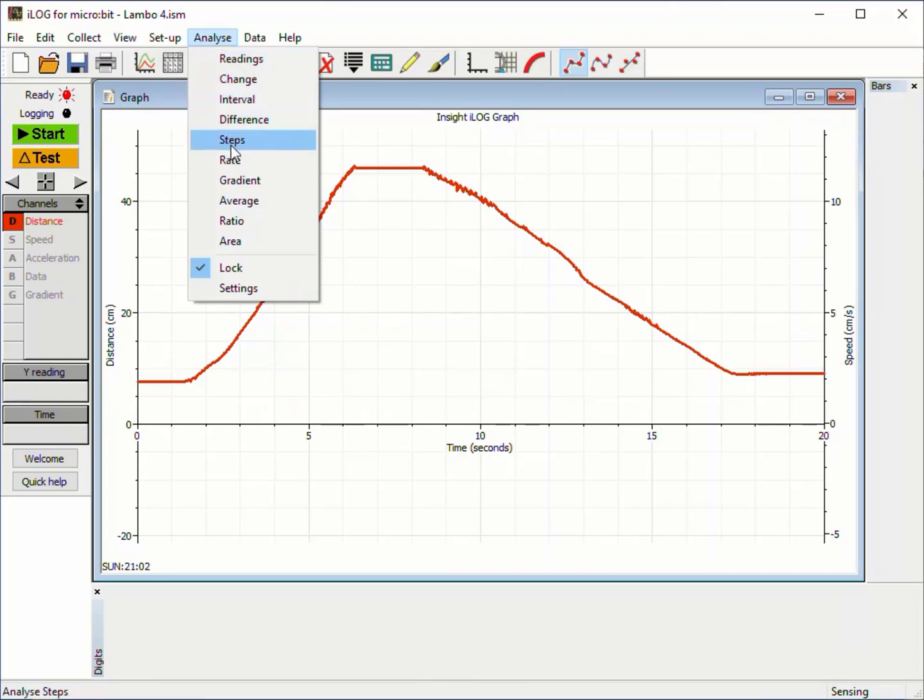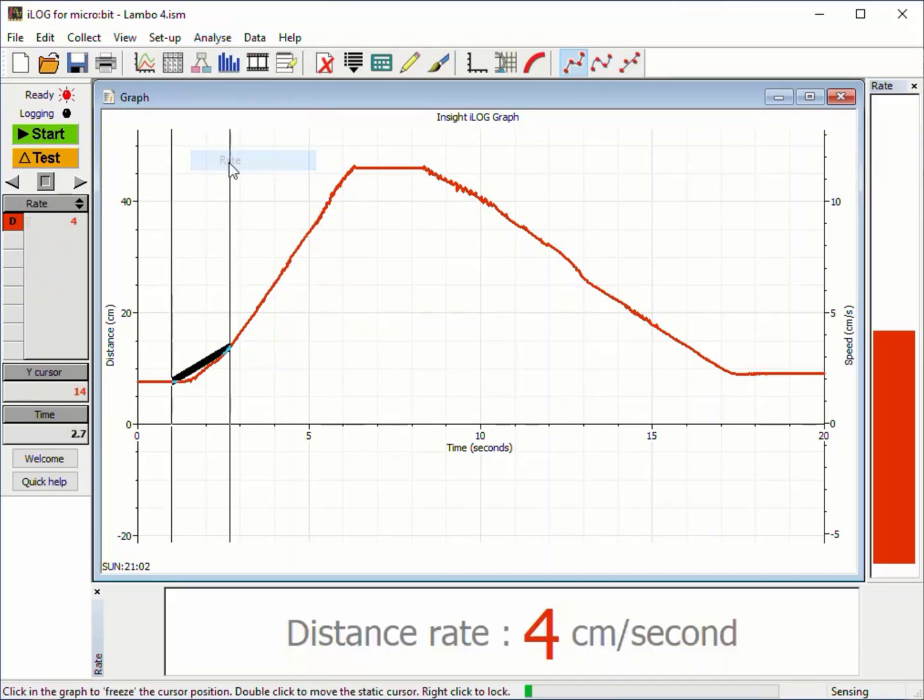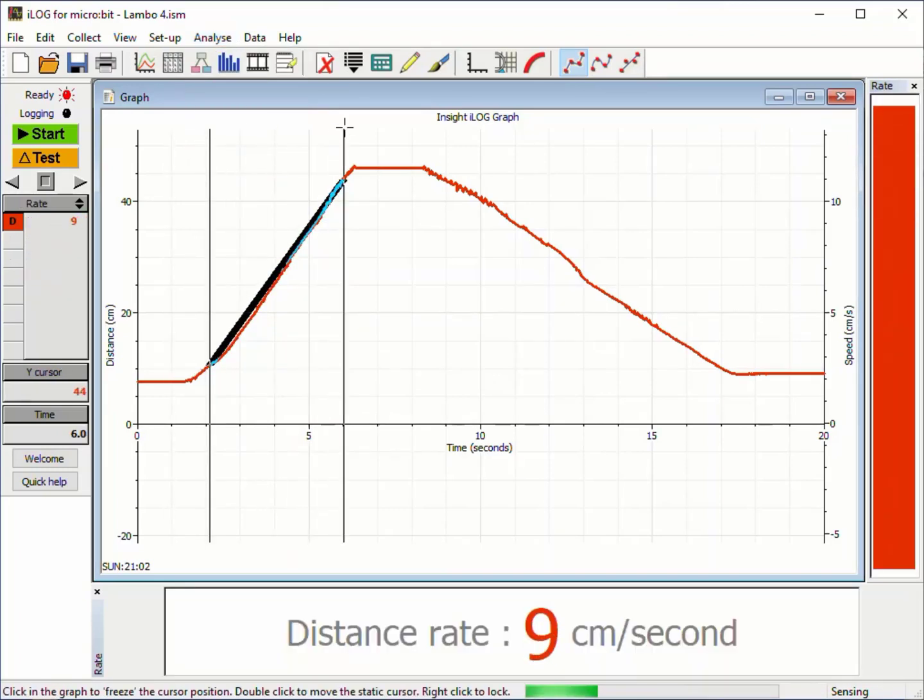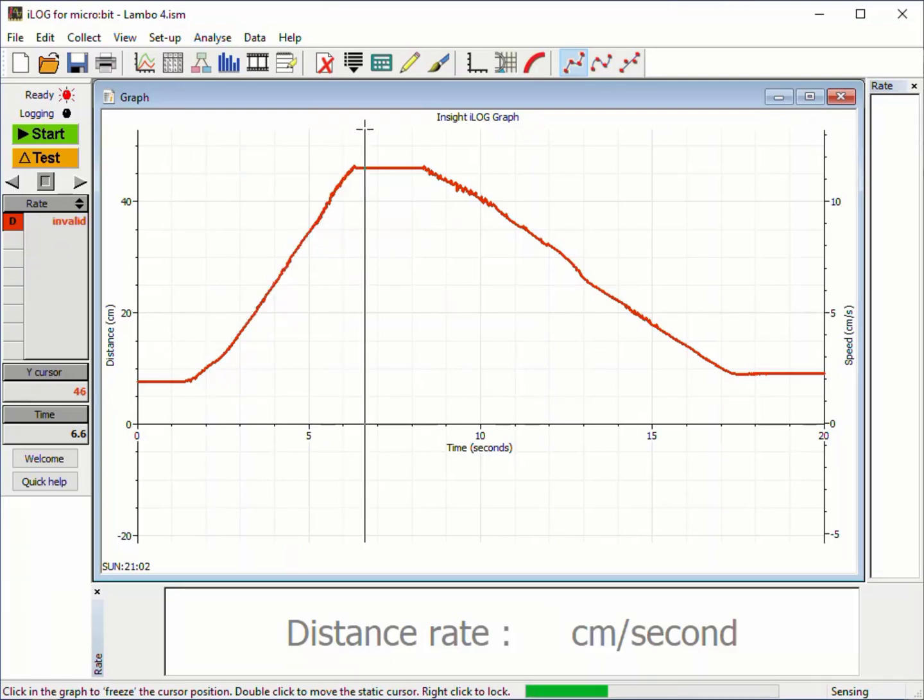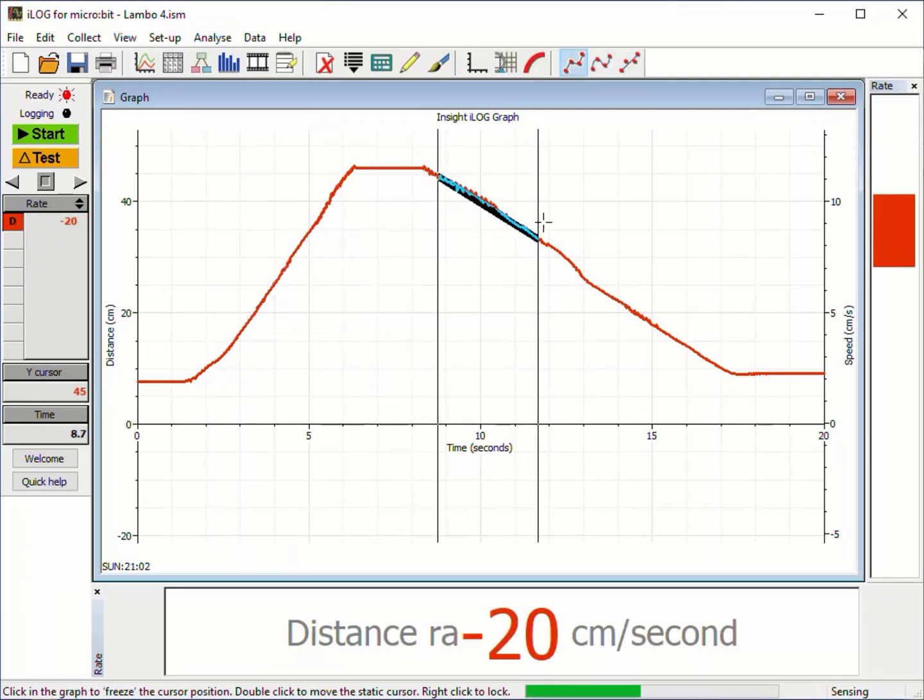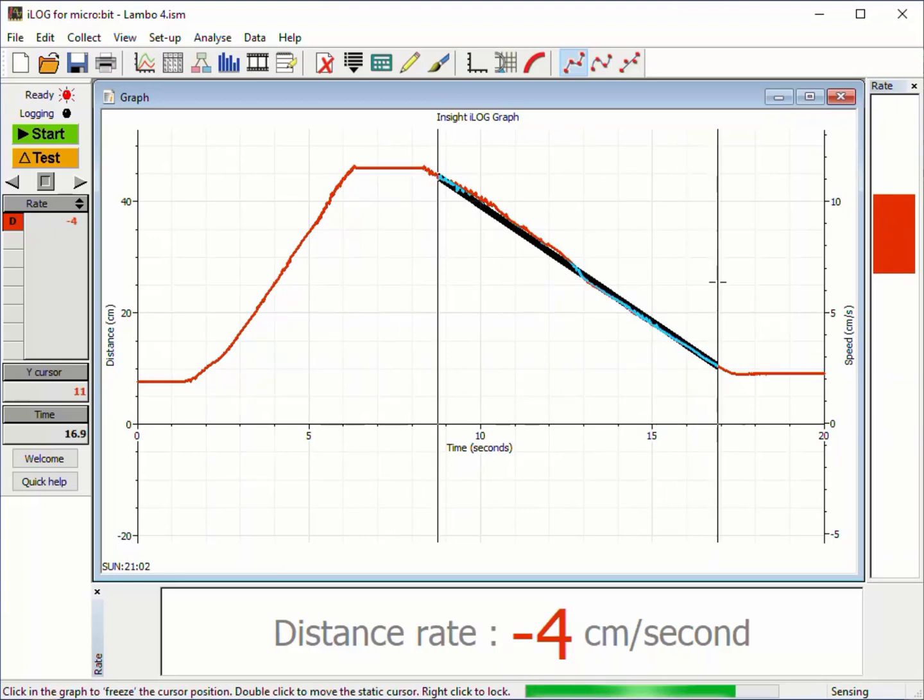We can also work out the speed using a rate of change cursor. The steeper the line, the faster the speed. Negative speed shows backwards motion.